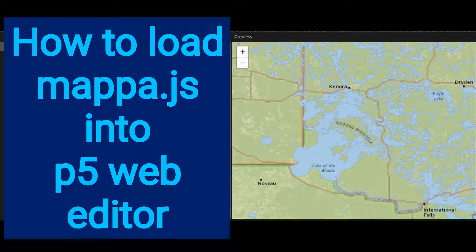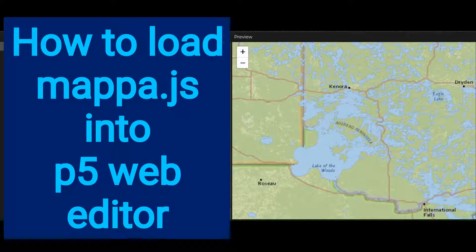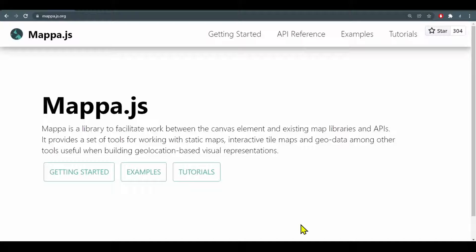Hi everybody, in this video we're going to learn how to load the MAPA.js library into the P5 web editor.